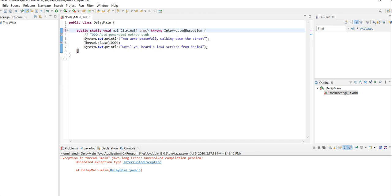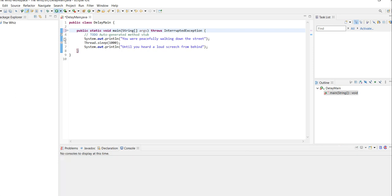So then when you press run, you'll see how there is a one second delay in between those print statements.